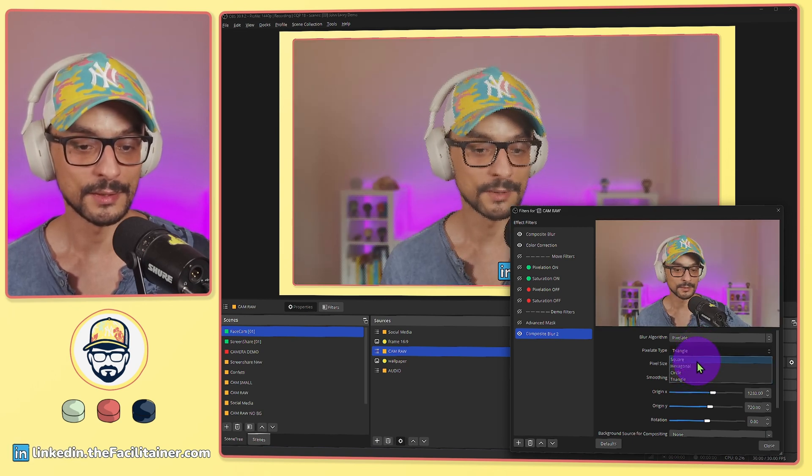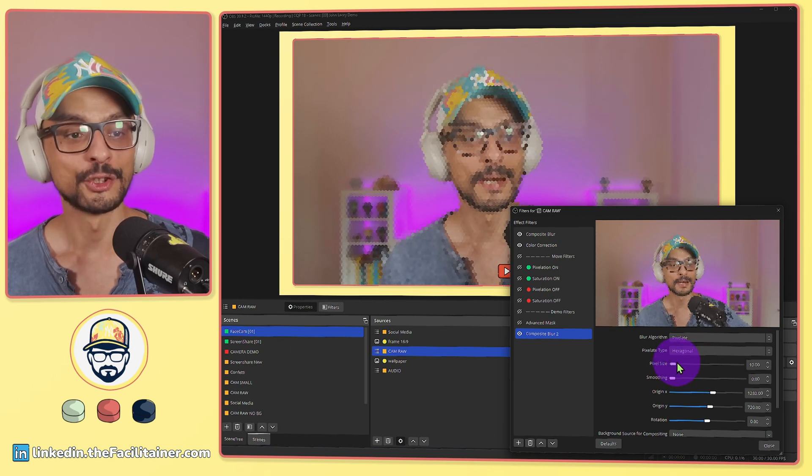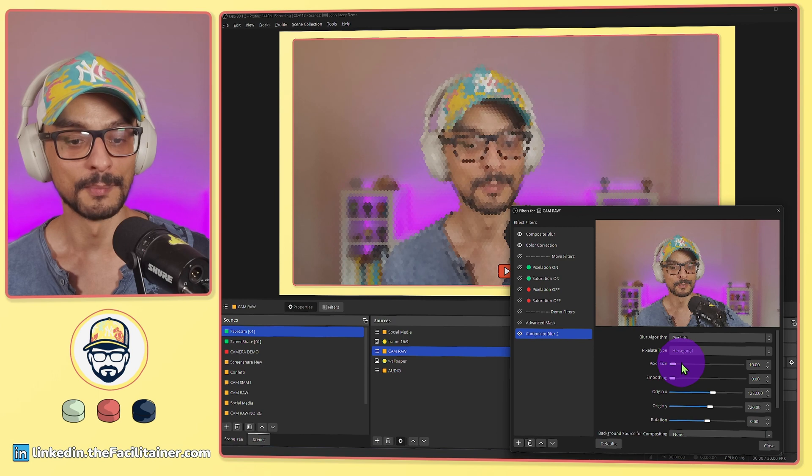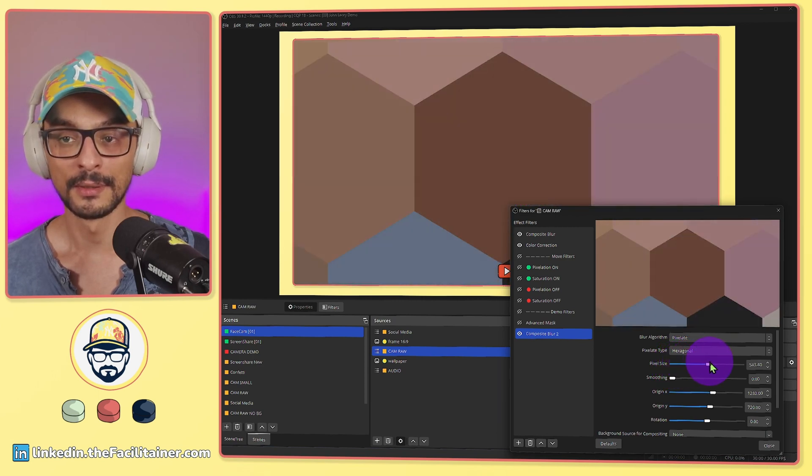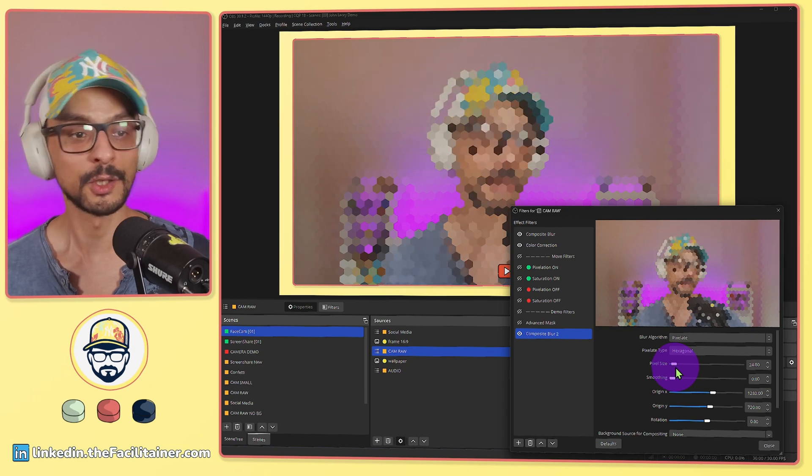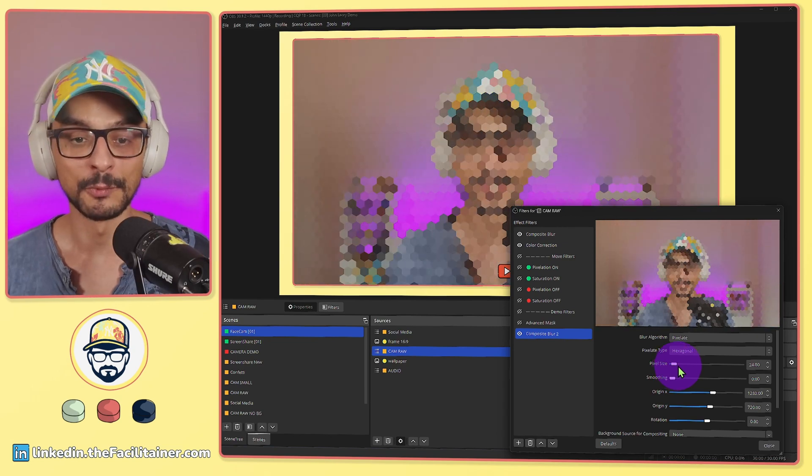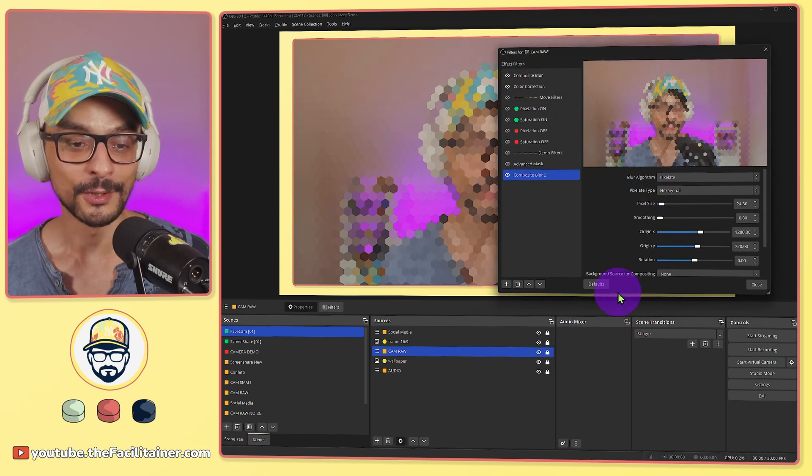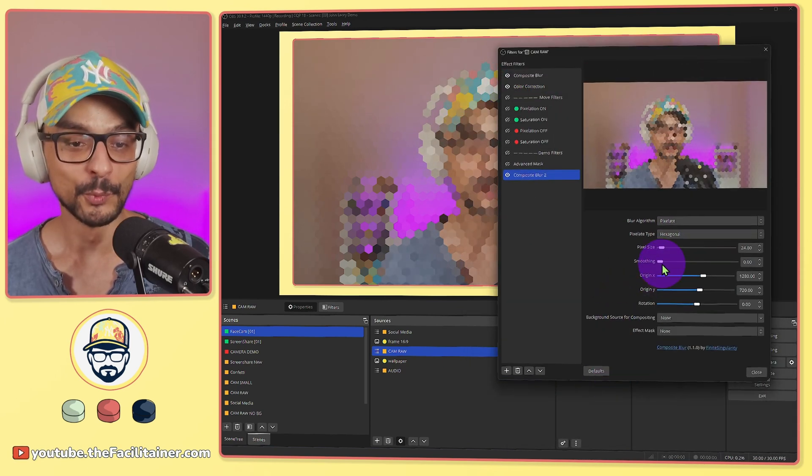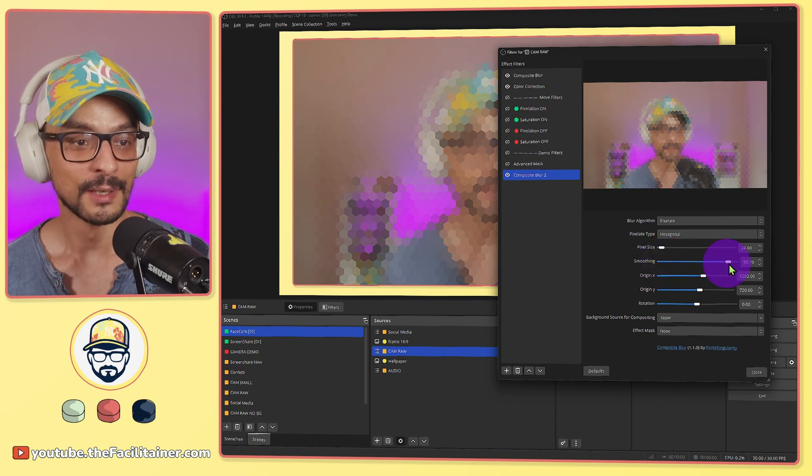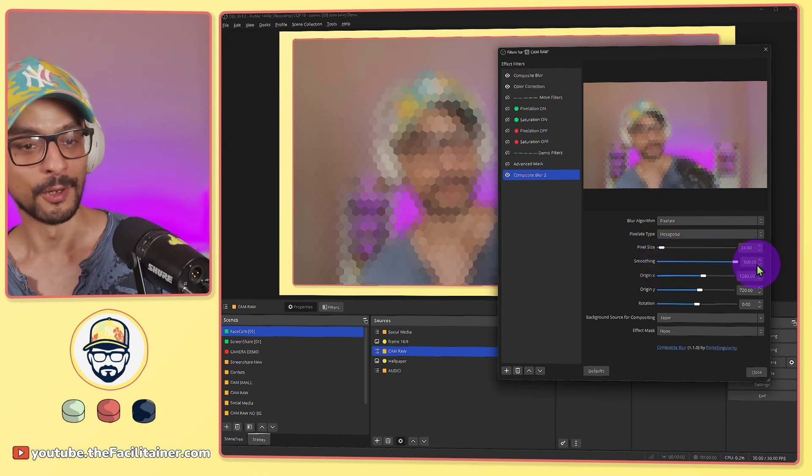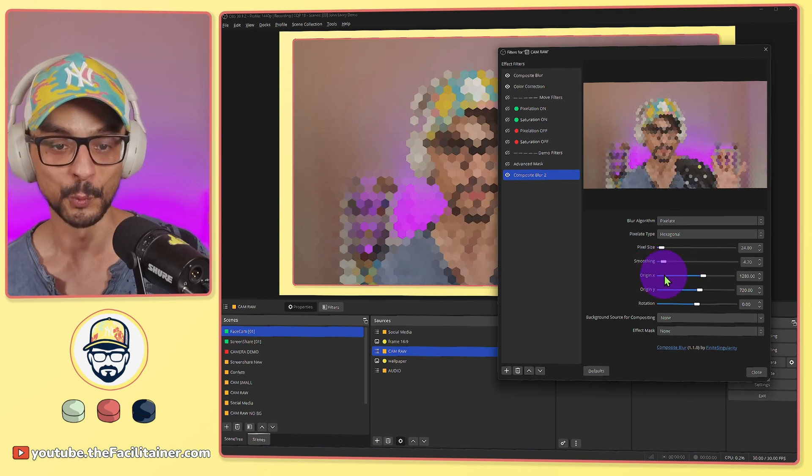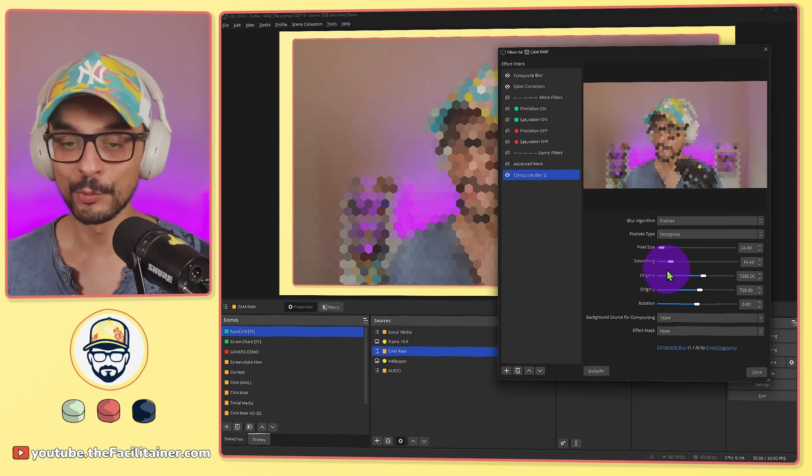I can change the pixel size. Making the pixels a little bit bigger will look like this or making them a little bit smaller, depends on the effect you want to achieve. Other options you can play with like smoothing, so how smooth should the pixels be. You can see this is kind of blurred and pixelated at once, or I can make the pixels really really hard, depending on the style of your stream or the meeting you are hosting.